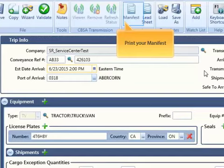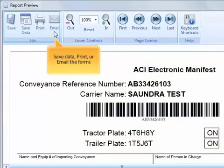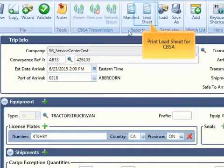Simply receive and review your transmission results. Select your manifest to save data, print, or email the form. Click save.